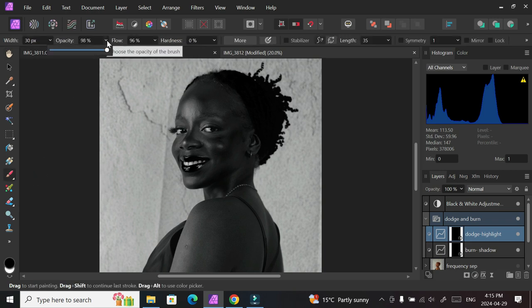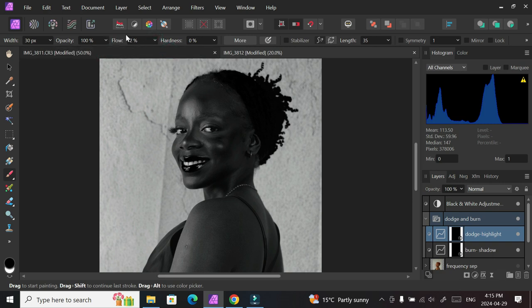For this brush, your opacity should be set to about 100 or less depending on what you want. Hardness should be at zero because you want the softest brush possible, and your flow should be set to 2. I used to use that in Photoshop so it kind of works for me. You can adjust to whatever settings work for you, but these are the settings that work for me. Now we can start painting white on the bright parts of the picture.